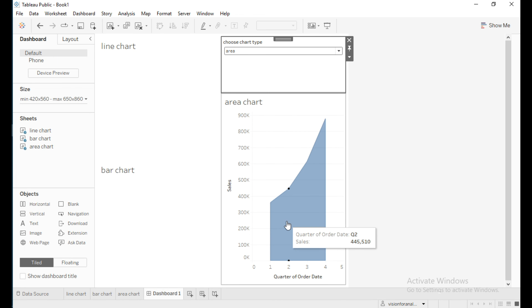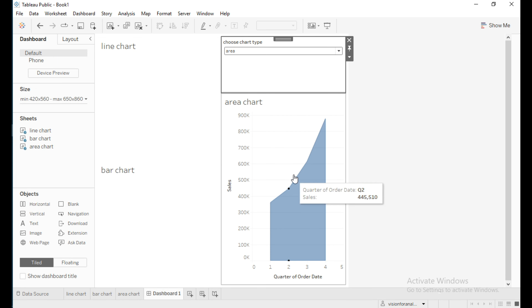If I select 'Area Chart' dynamically, you can see the view is updating with the area chart. So this is how to use a parameter to change charts dynamically in Tableau. Thanks for watching — please subscribe and like this video.